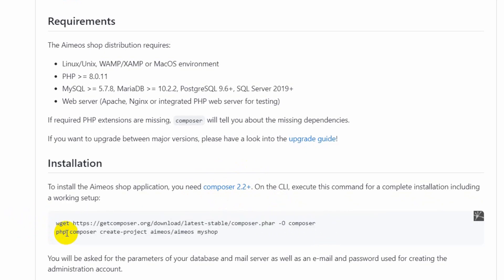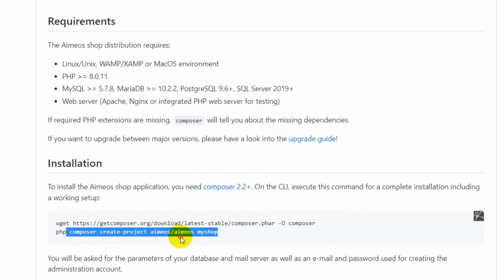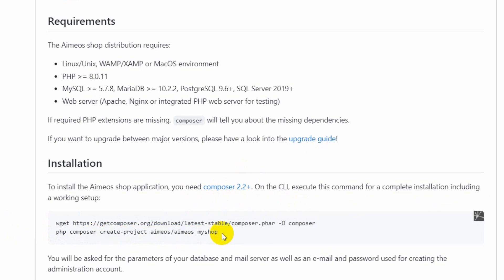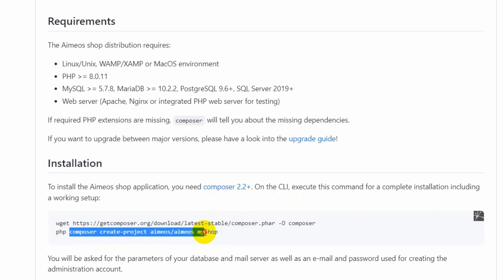If your Composer is already 2.2+ then you don't have to run that command. We can directly move to the main command, which is: composer create-project amyos/amyos my-shop. This will be the project name — you can change it if you want. Before we run this command, we need to make some changes in our XAMPP folder.